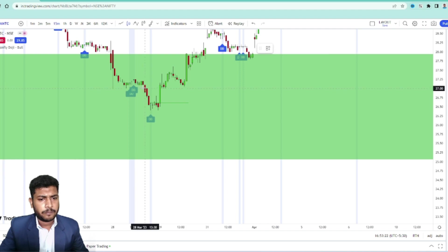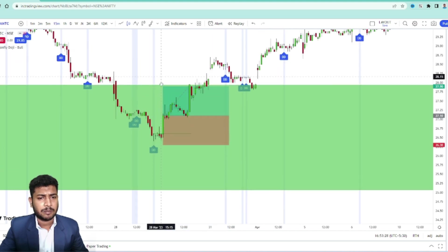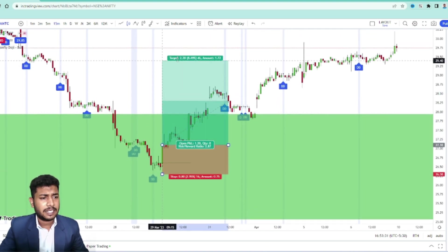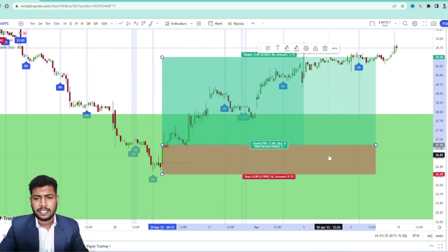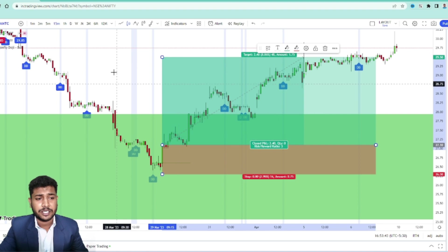Here your entry will be at this level, and your stop loss will be the low of the Dragonfly Doji candle with some gap. Your target is the higher level supply zone or higher level resistance level — and easily your target is achieved. This is how we can use the Dragonfly Doji candle as a bullish reversal confirmation. It's just for a confirmation.